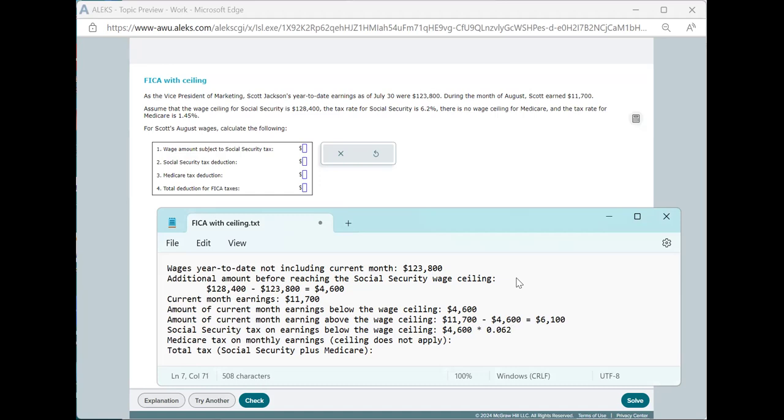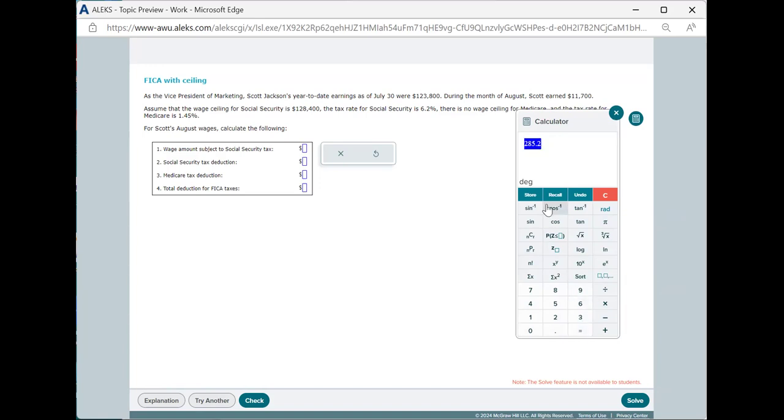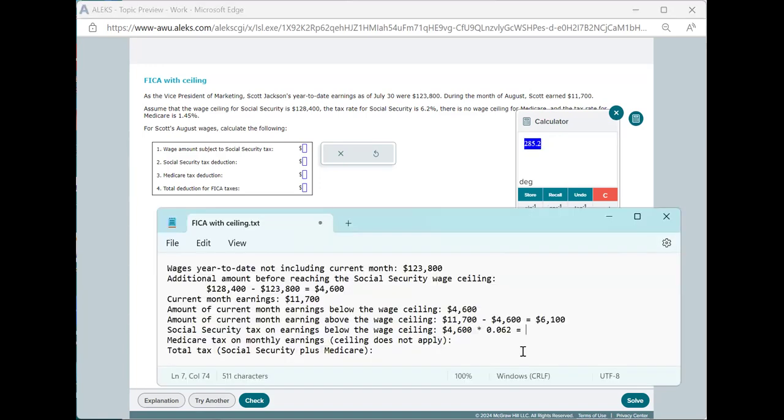And we end up there with, at this point, I'm going to use the calculator here. $285.20.